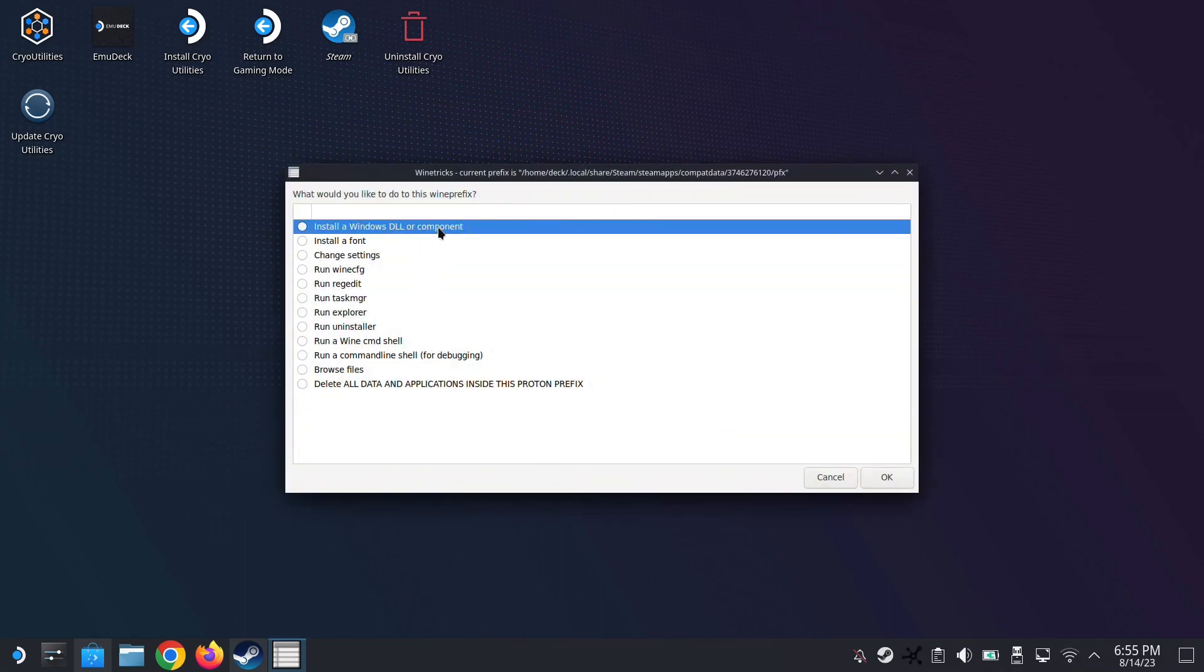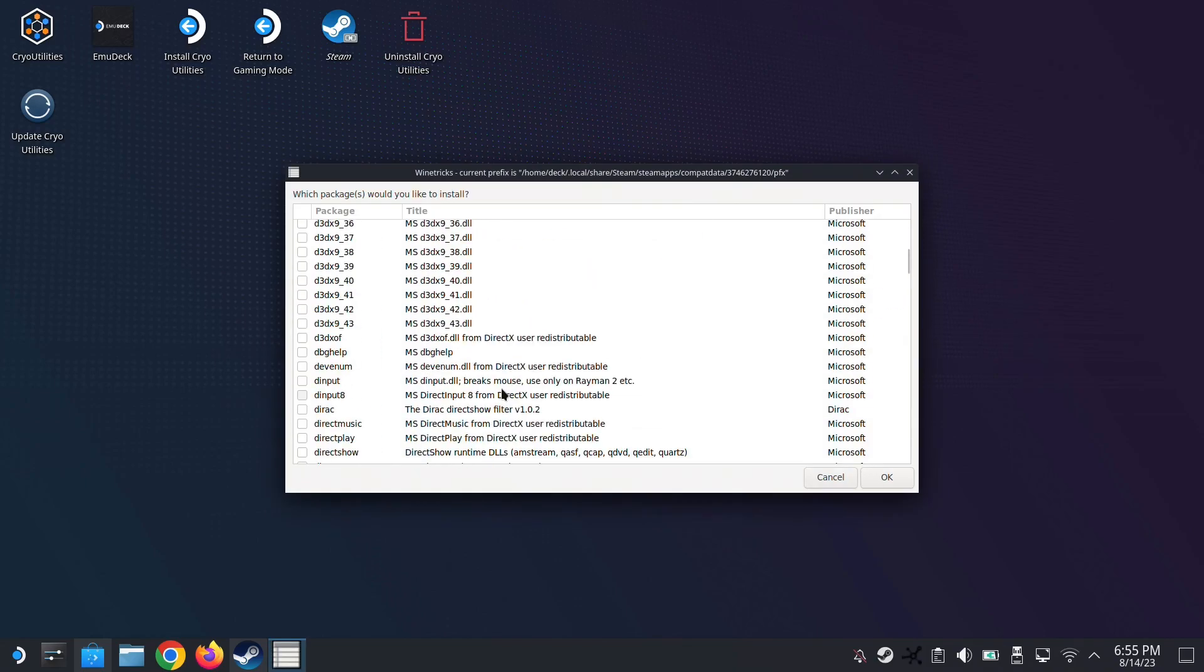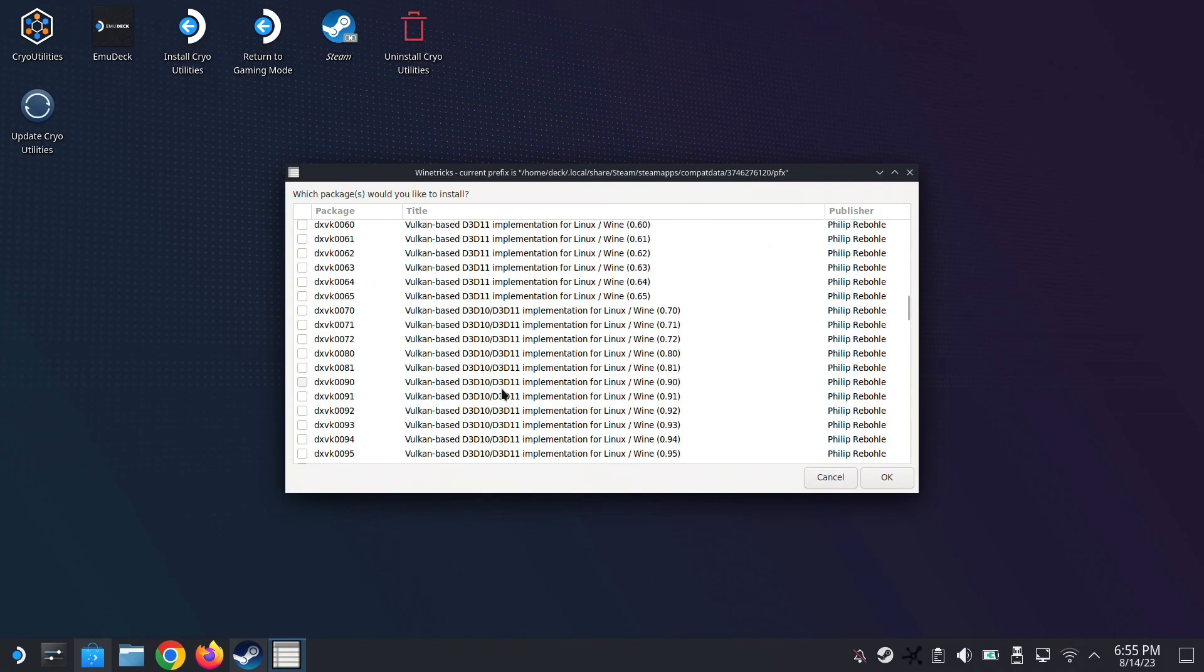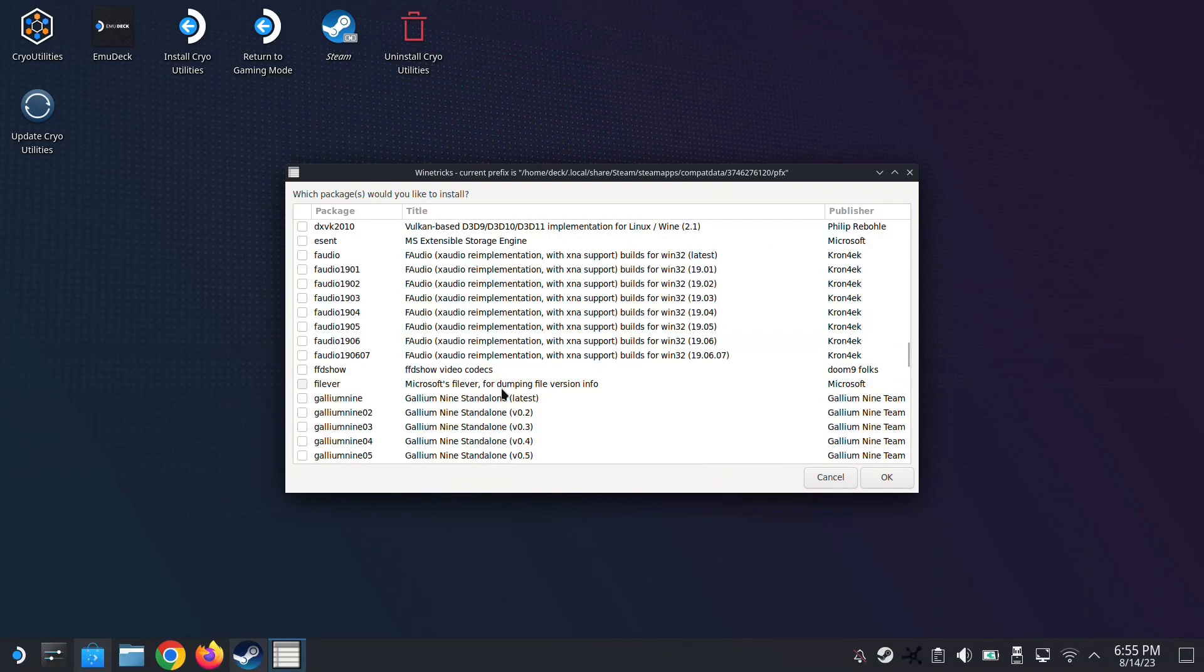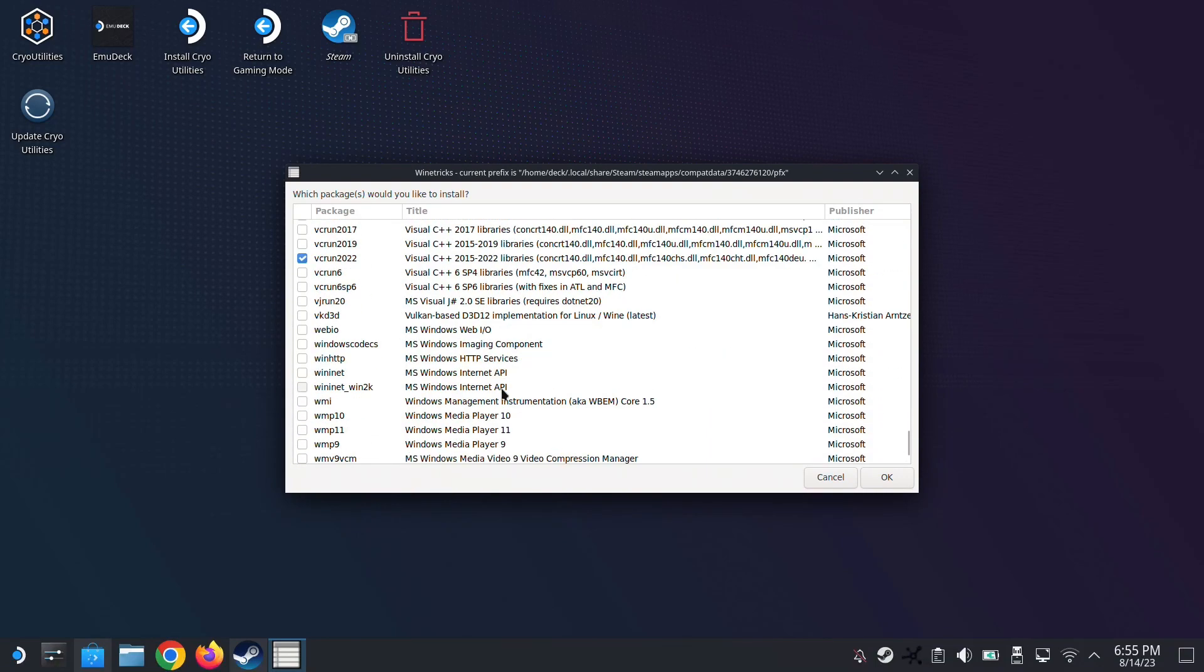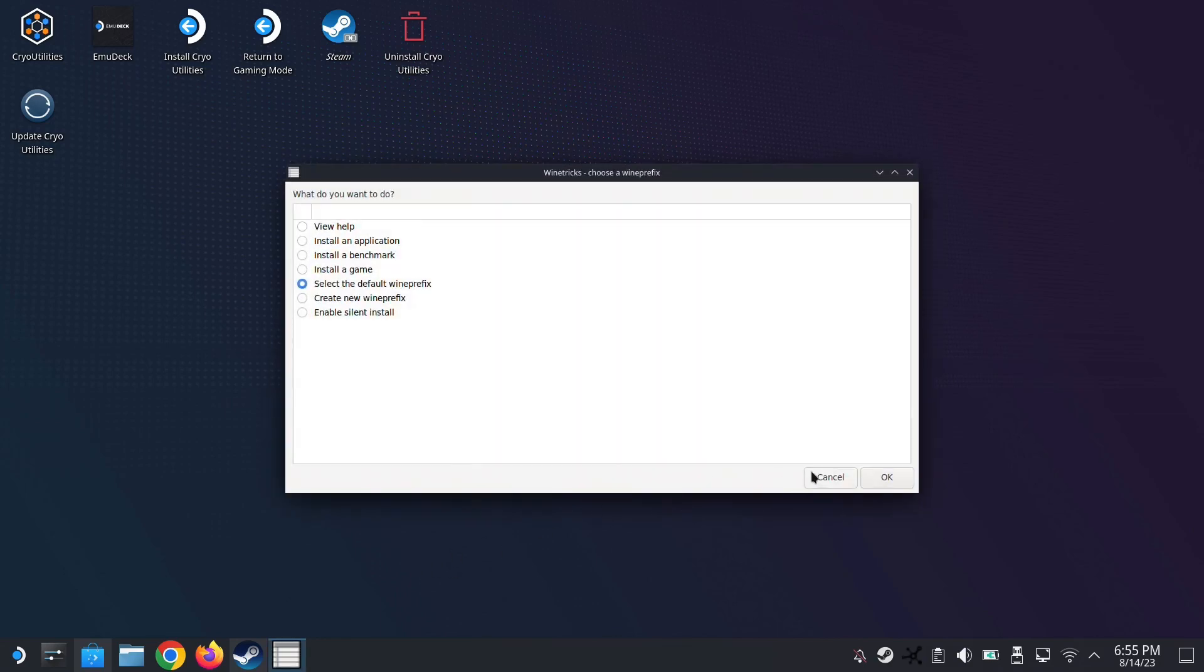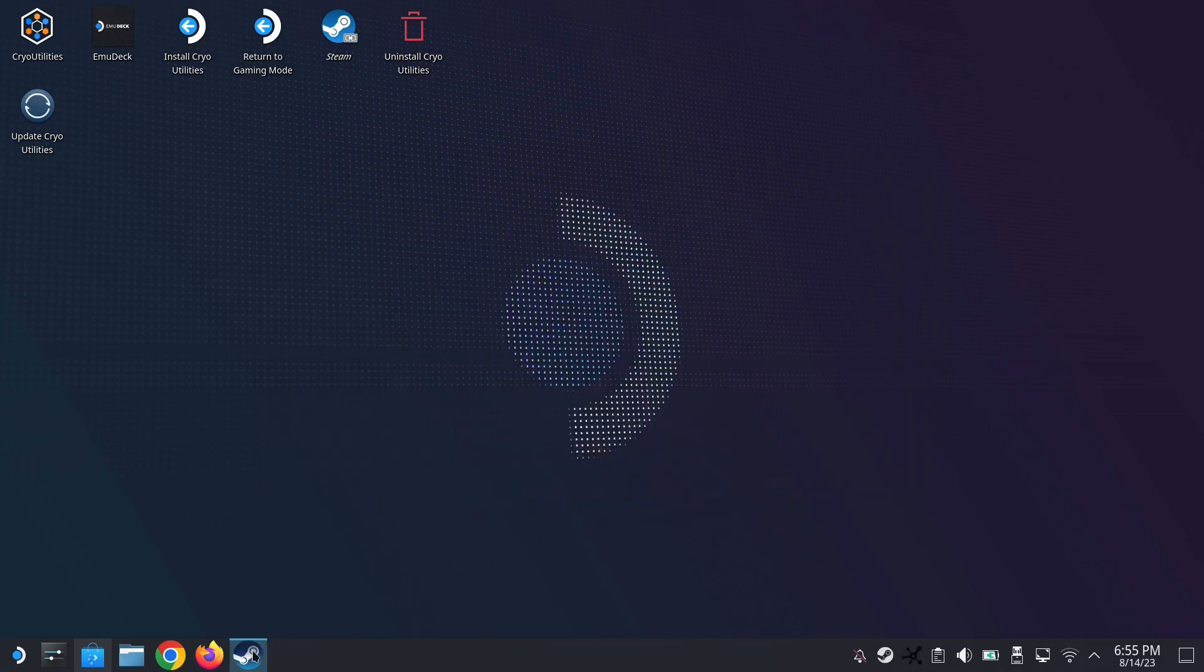Alright. So now I'm going to go install a Windows DLL and Component again. I'm just going to make sure that it's downloaded and installed. So I'm going to go all the way back down to VCRun. And you see there's a check mark. That means it's installed. So now I'm going to cancel out of it.